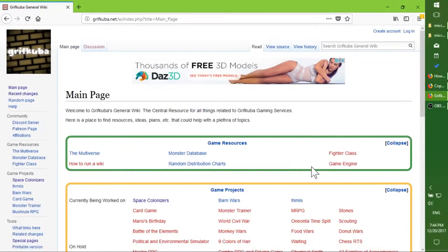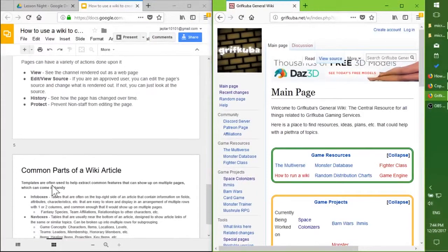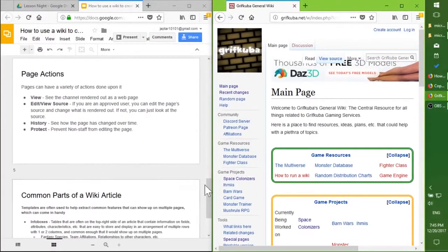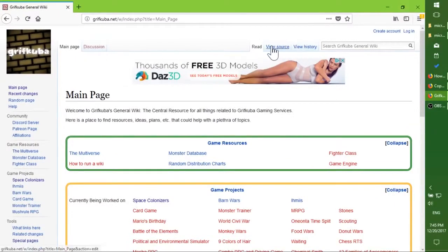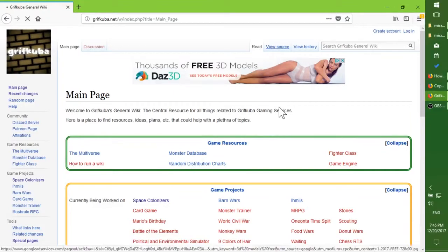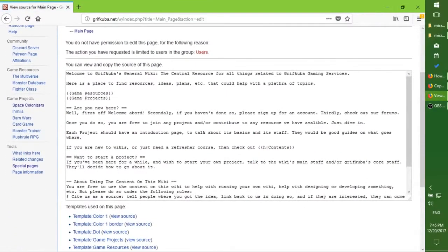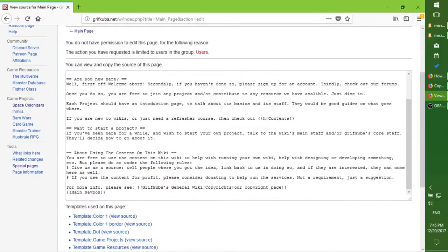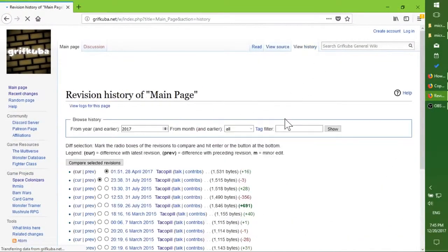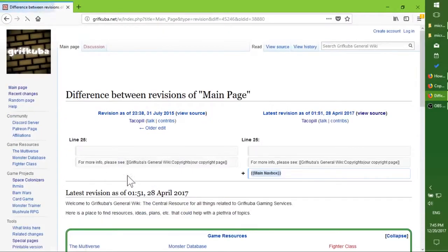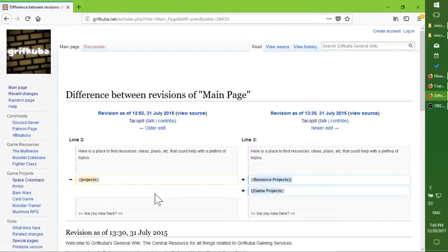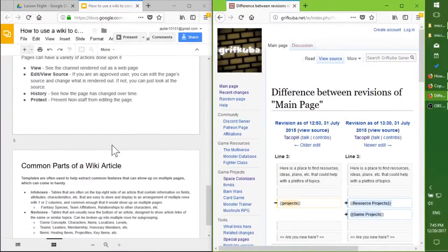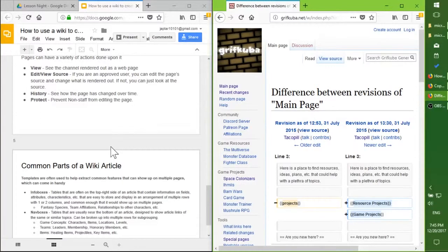Page actions. If you look at the top here, these are actions you can do on each page. You can read them or view them as the wiki prefers to call it. You can look at the source, or if you have the authorization, the ability, the right to, you can edit the source. You can also look at the history of the page to see how it's been edited over time. And if you are familiar with how this works, you can also see what has been added and removed as it's evolved with time as well.